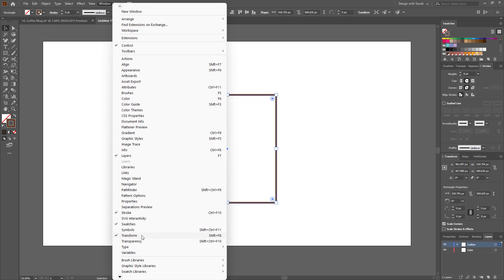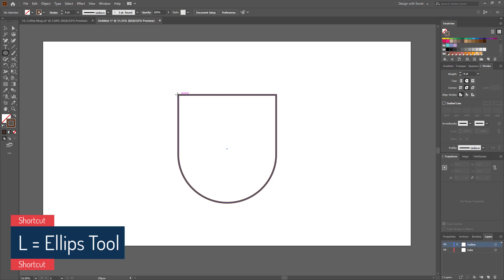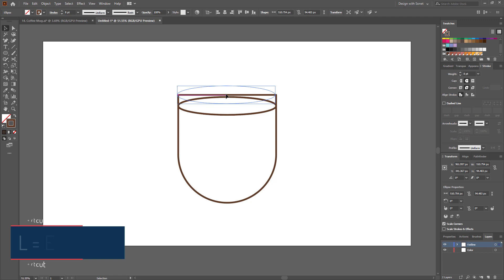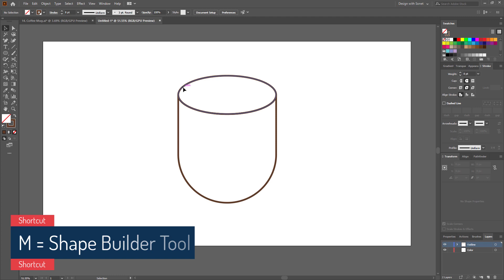Now select these two anchor points using the direct selection tool and make them round. Now select the ellipse tool and make an ellipse like this. Now select all the shapes, go to the shape builder tool, and drag inside the circle — now you can see the circle and the body are now two different shapes.